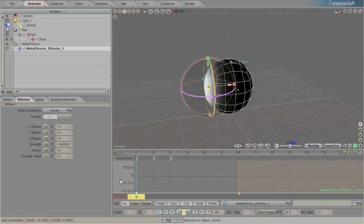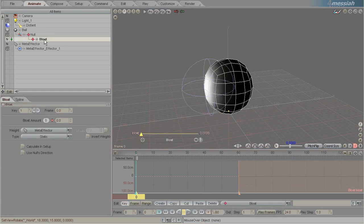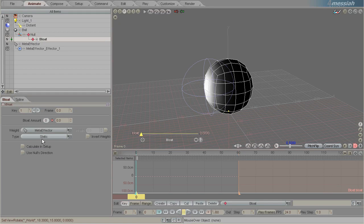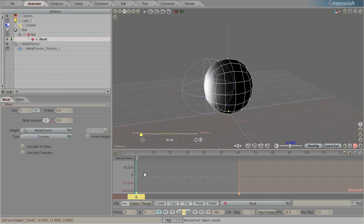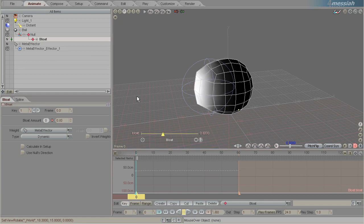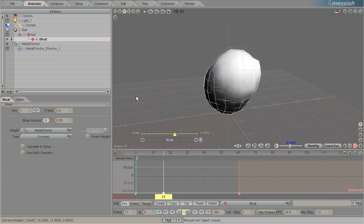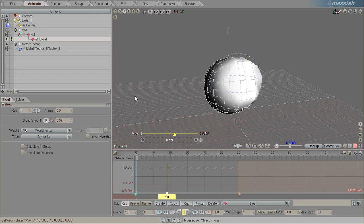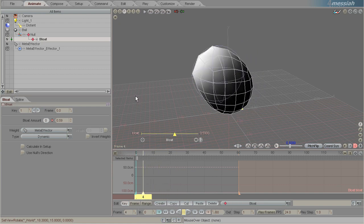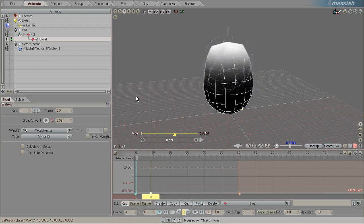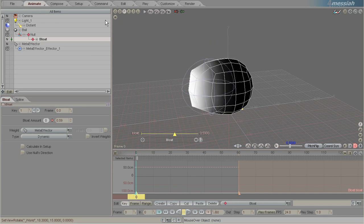Now on our bloat we'll change the weight type from static to dynamic and we'll give it some bloat. And now when we scrub, you can see that the effect is animating.